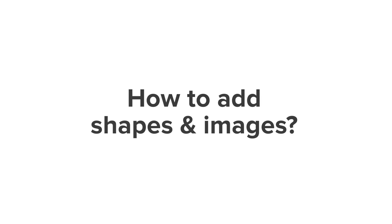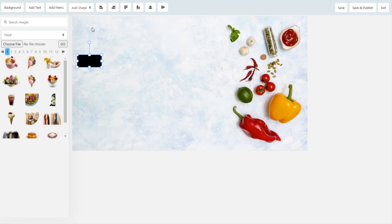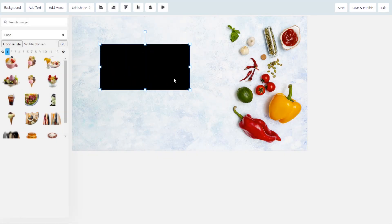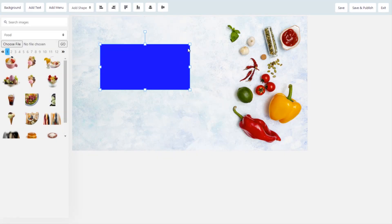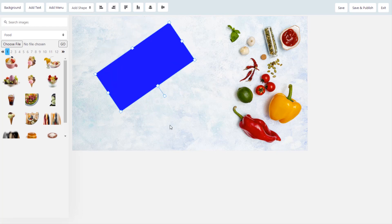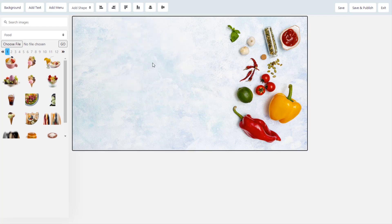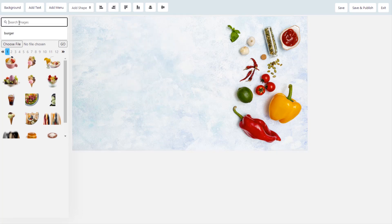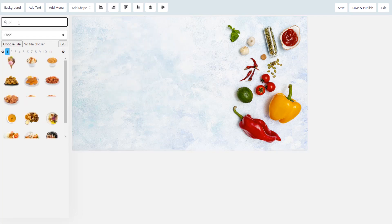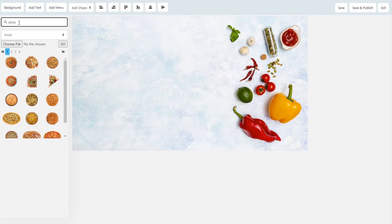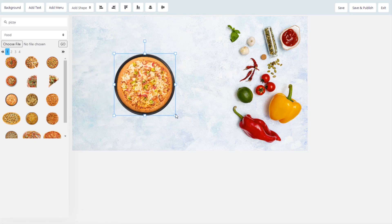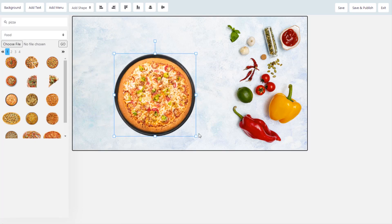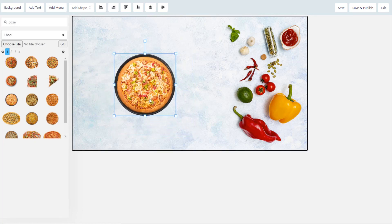How to add shapes and images. You can add different shapes and customize them according to your requirement. With tons of stock images, you can search and start adding them to your menu. We keep adding more and more from our side every week. You can upload your own image as well.